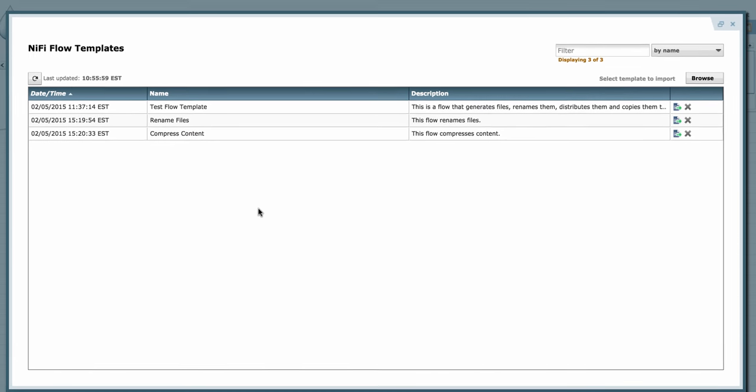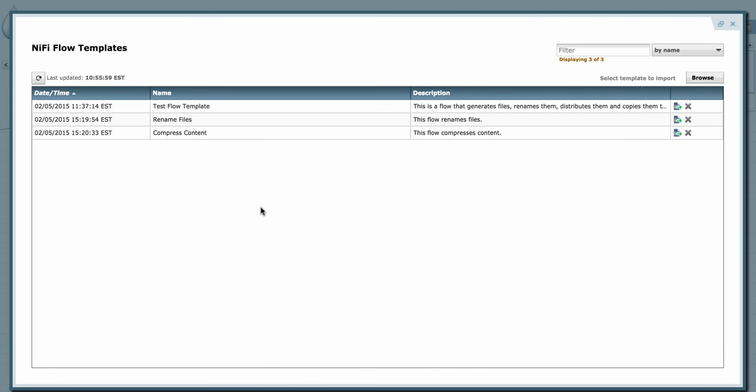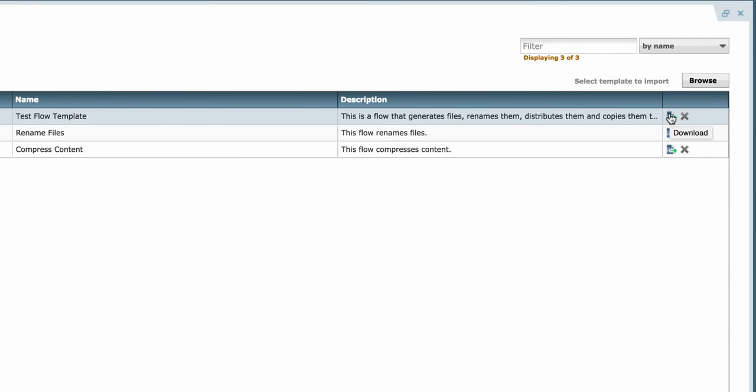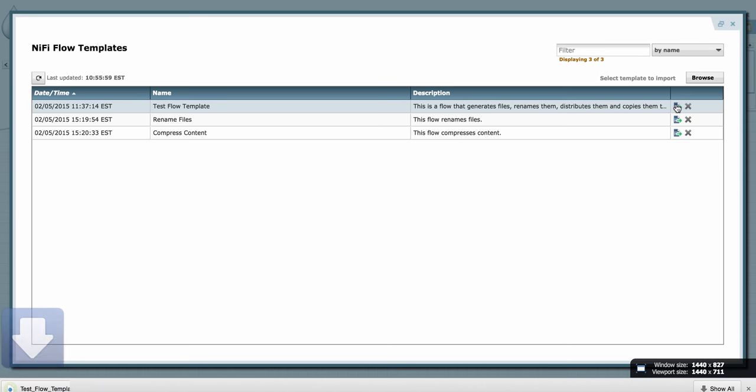Here we have some templates listed. If I want to export one of these templates, I just go to the right hand column and click on the download button. That puts that XML file in my downloads folder.